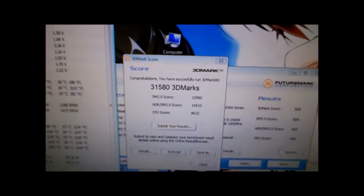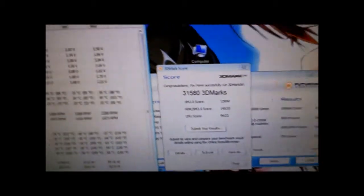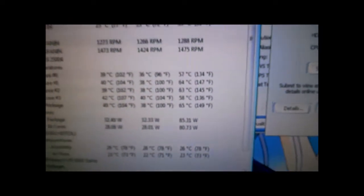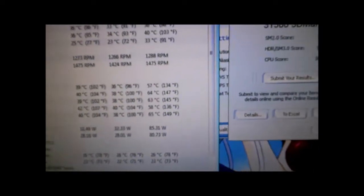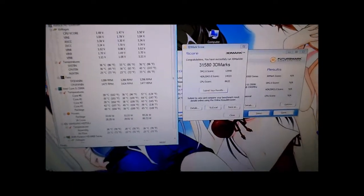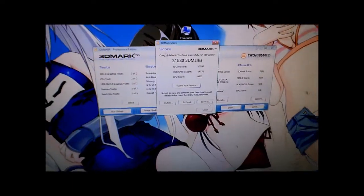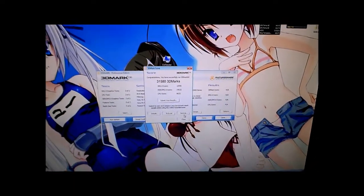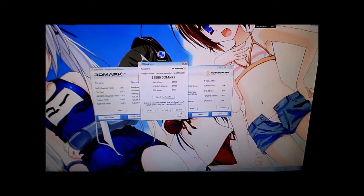On to Vantage now. The highest the temps got during that test were 64 degrees on core number one. We'll leave that up and see if it gets any hotter during the next Vantage test.